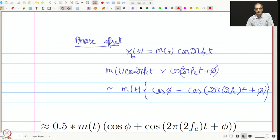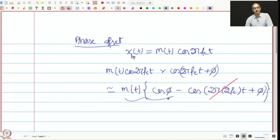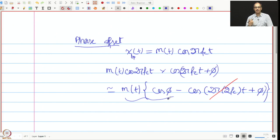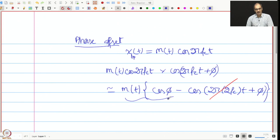The 2f_c term can be filtered out because it is twice the carrier frequency — if you just put a low pass filter you will filter it out. So what you end up getting is m(t)·cos(φ). This is actually not very good, because if φ is unknown — let us say at the receiver you have a phase lag or phase difference between the transmit carrier and the receive carrier — if φ is close to π/2 it will essentially null your signal. Even if it is not close to π/2, if it is not exactly 0, your SNR is going to be degraded by a factor of cos²(φ). So this is actually dangerous.